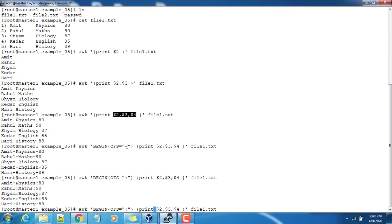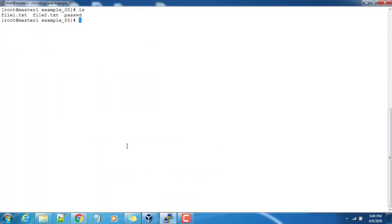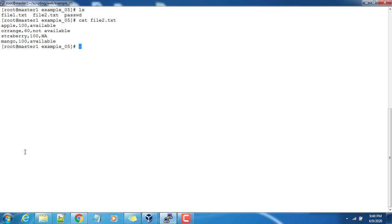So we will take the next example, file2. So if you look into this file2.txt, in input the fields are separated with comma. And in output if I want to change it to something else, that we can do. So right here we do begin...